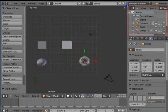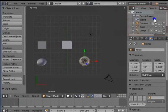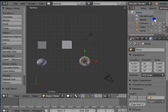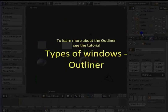The area under the red box is the Outliner panel. It is present at the top right corner of the Blender interface. Outliner gives a list of all the objects present in the 3D view. To learn more about the Outliner, see the tutorial Types of Windows, Outliner.